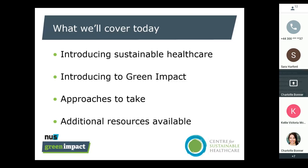In terms of what we're going to be covering today: we're going to do a brief introduction to sustainable healthcare. We know this was the main topic of the previous webinar, so we're not going to go into huge detail, but we will signpost you to further background resources if you'd like to know more about sustainable healthcare, particularly in dentistry. Then, to mark the launch of the green impact program, we're going to introduce it, tell you about its benefits, the approach we've taken to date, and what the rest of the year looks like.